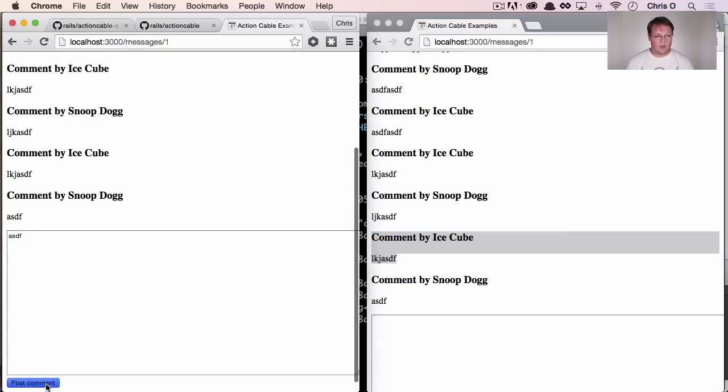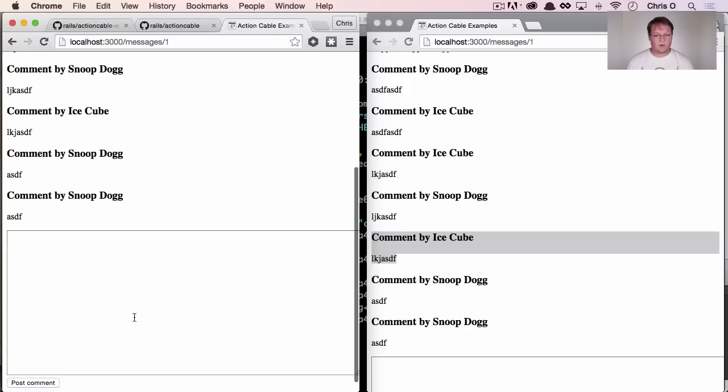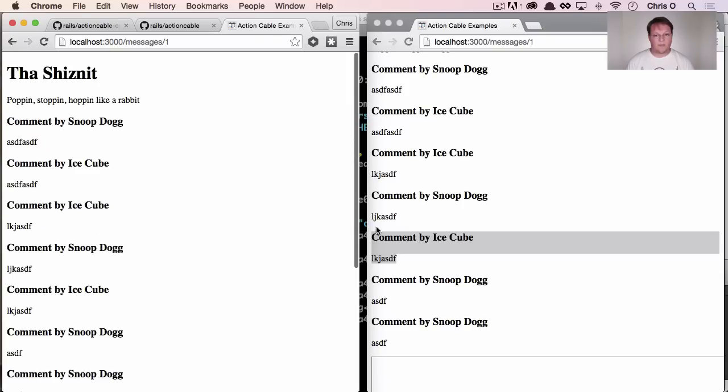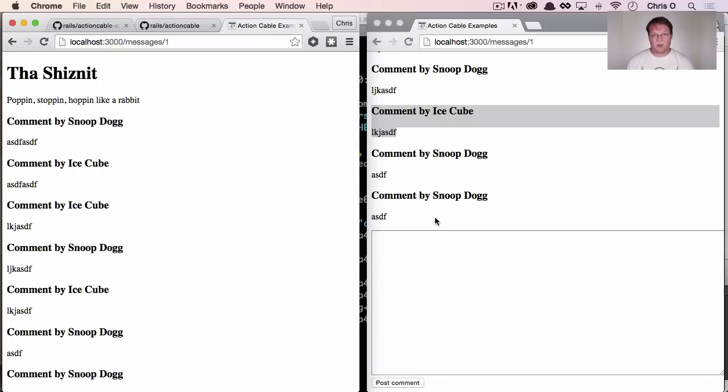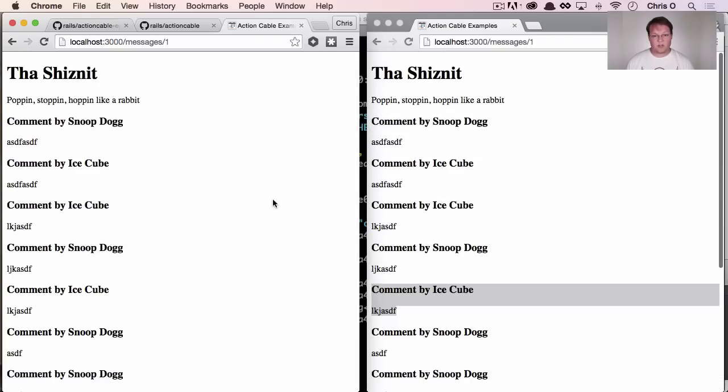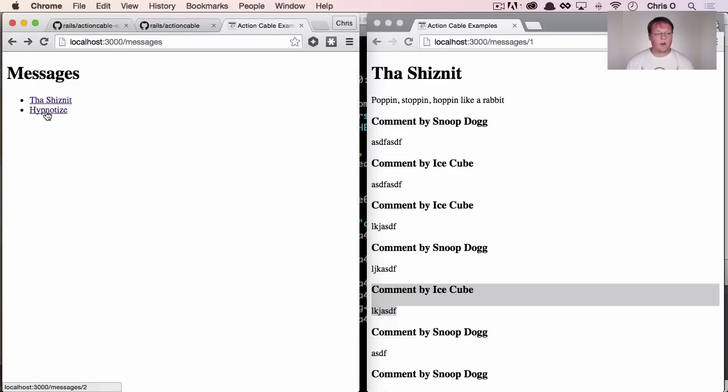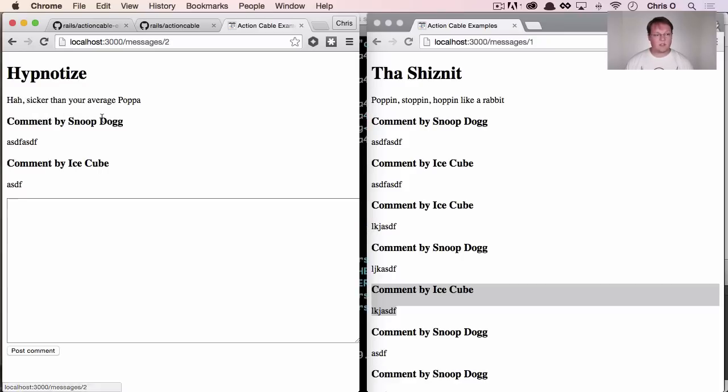So this means that we can add real time comments into our Rails applications and they'll function without a hitch.